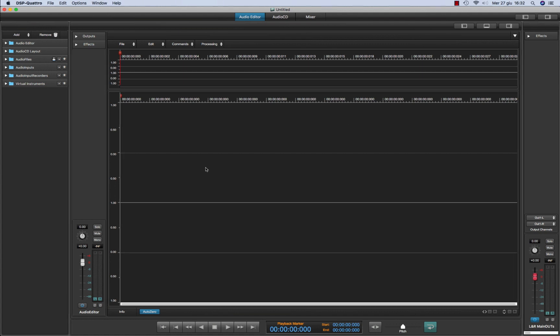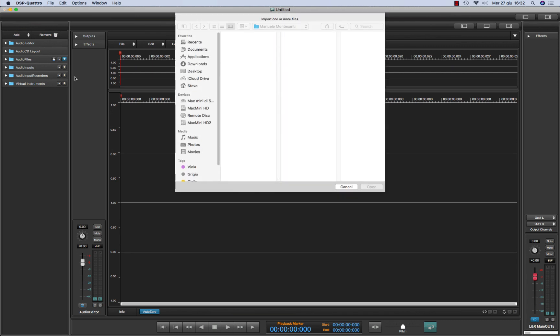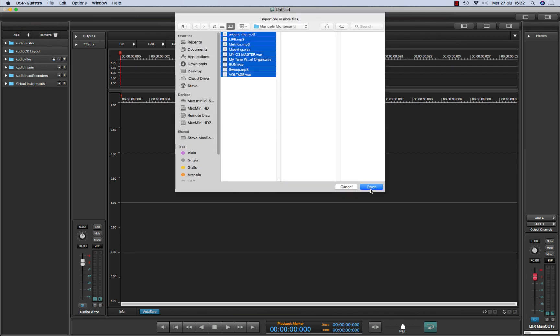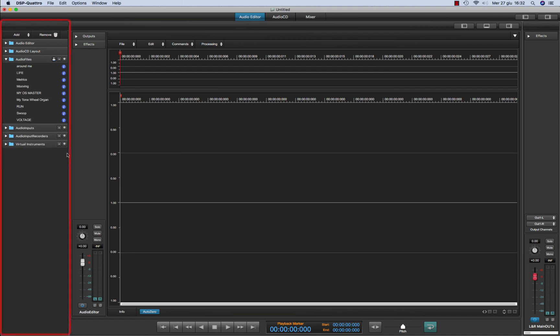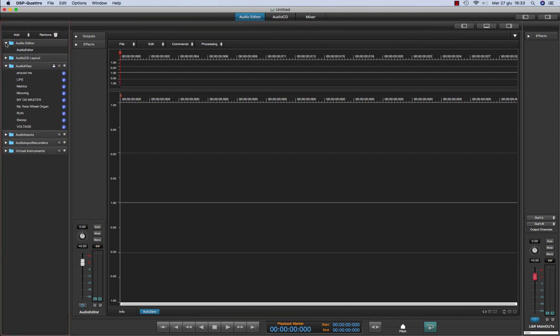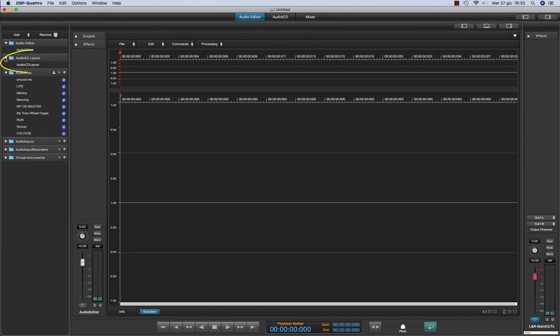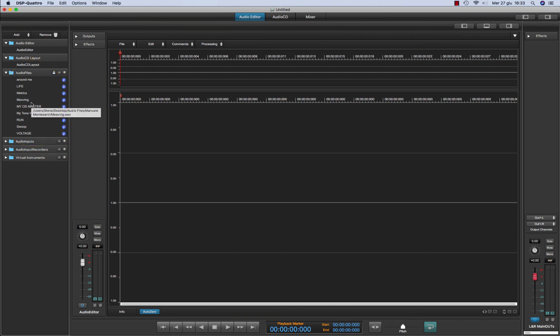So let's start loading some audio files inside the project. Just select them, click open. On the left of the project window you see a list of all the objects that are able to play. From the top there is an audio editor, audio CD layout. Then there are all the files that at this moment can be loaded into the audio editor or into the audio CD layout.